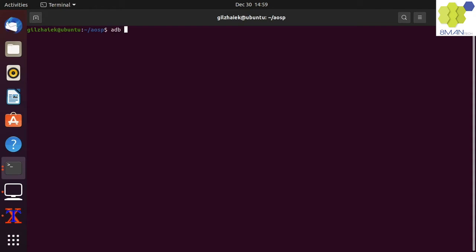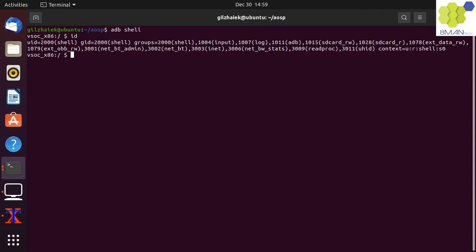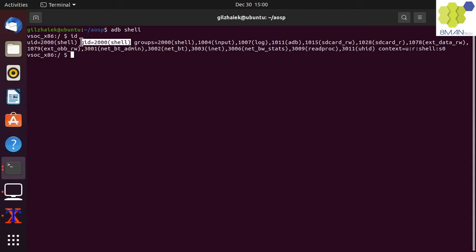Let's run the ADB shell command to access the Linux shell on our target device. We can see that we are running as a non-root user because of the question mark symbol. Let's run ID. We can see that the UID is shell and it is an alias to the 2000 UID.